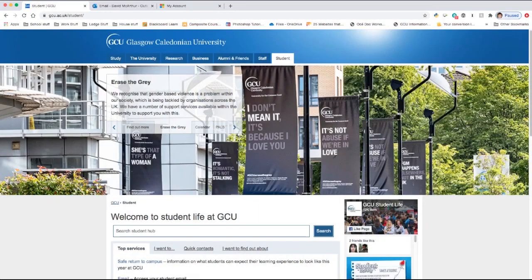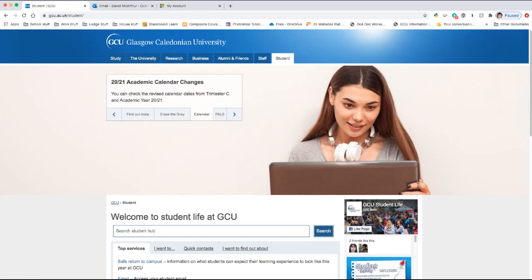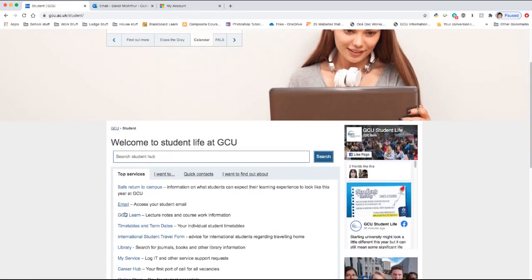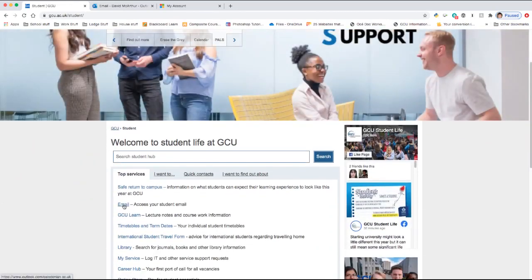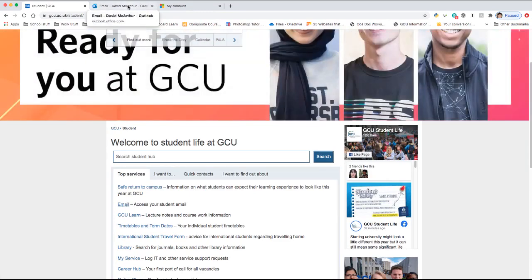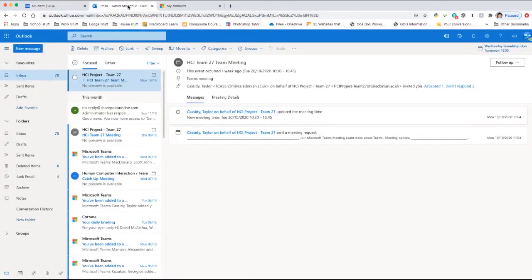To log in to your student email address, simply go to www.gcu.ac.uk/student. Scroll down, click on the email link, and you will be taken to a login page to log in to your student email account. Insert your full student email address and your domain password and you have access to your online university email account. Please check this regularly to make sure you are up to date with all the information regarding the modules you are studying.